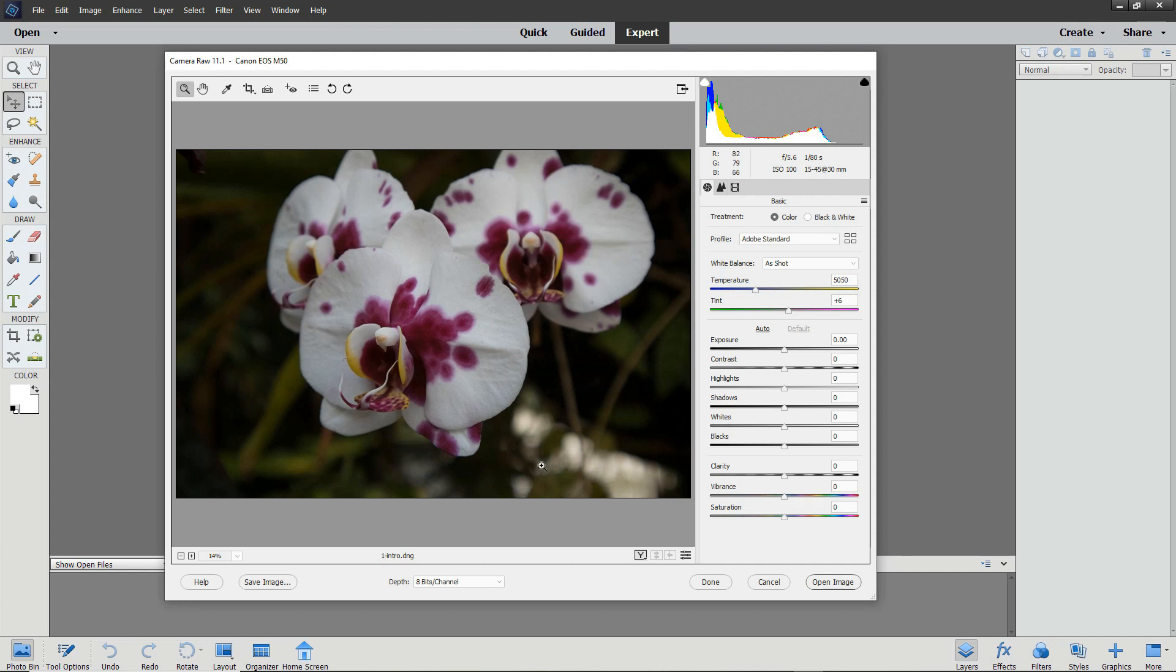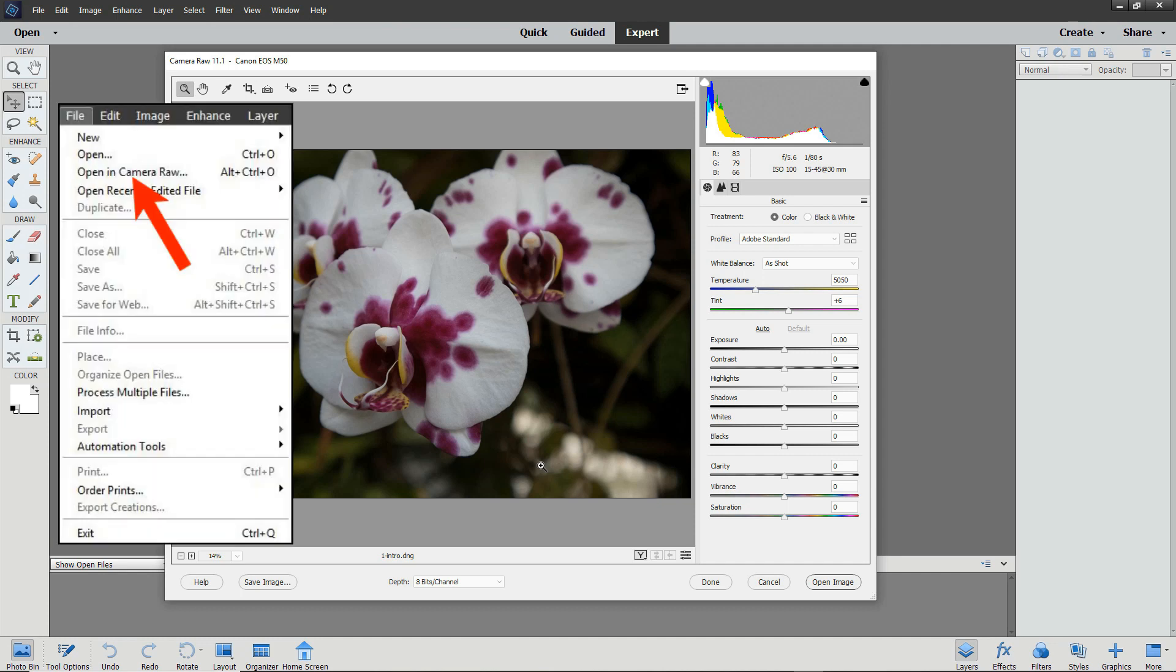You can also edit JPEG, TIFF, and PSD files in the Camera Raw Editor. In order to open these files, from the File menu, you would select Open in Camera Raw. Then select the file and click Open to open it.